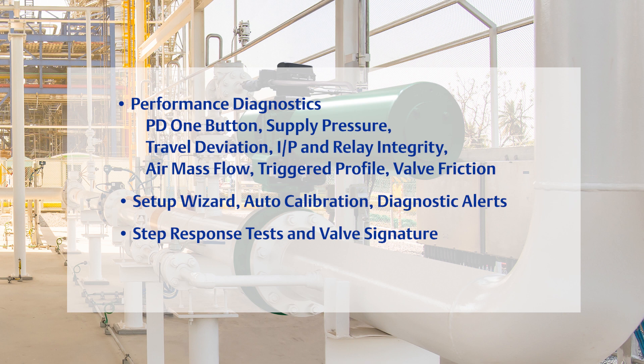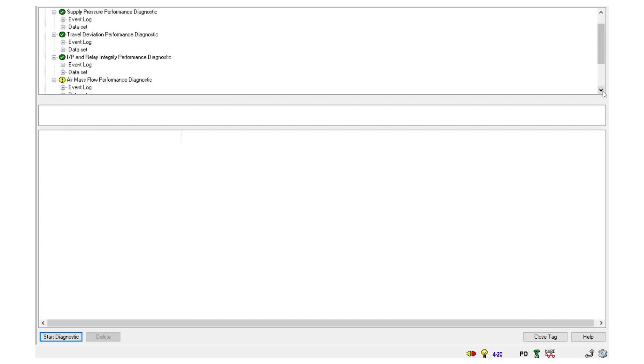Tests do not interfere with control valve response to set point changes. In one keystroke, the user can instruct ValveLink software to run the PD one-button diagnostic.